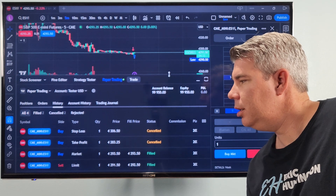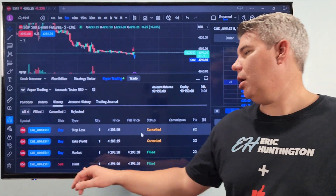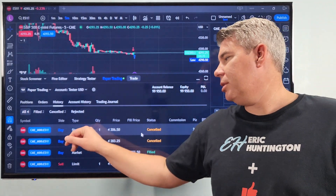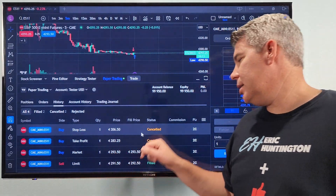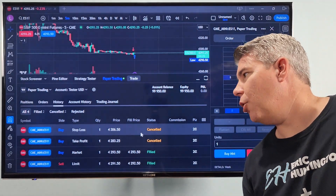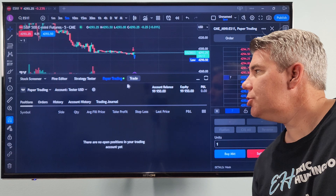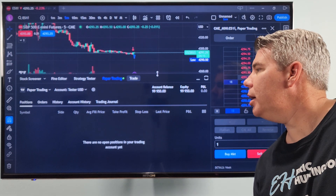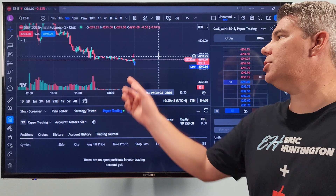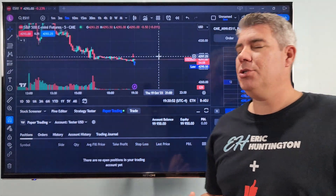Down below in your History tab you'll see the position and everything we took. It shows your market order, take profit, stop loss, the price, what got canceled, what got filled, and so forth. It also displays where you got in and out, so you can easily do your notes or journaling from that.